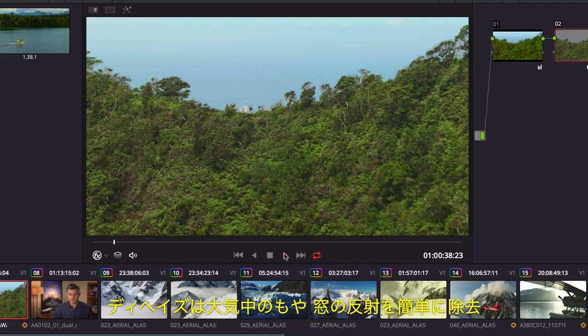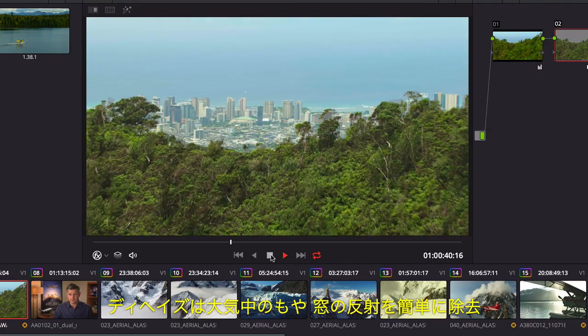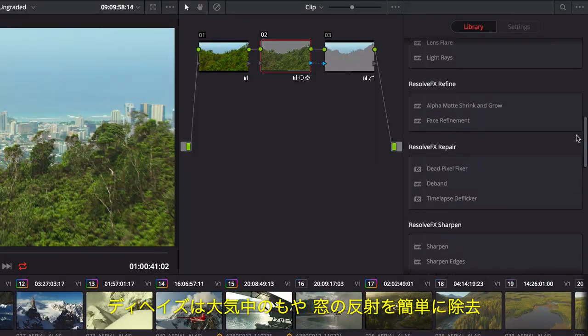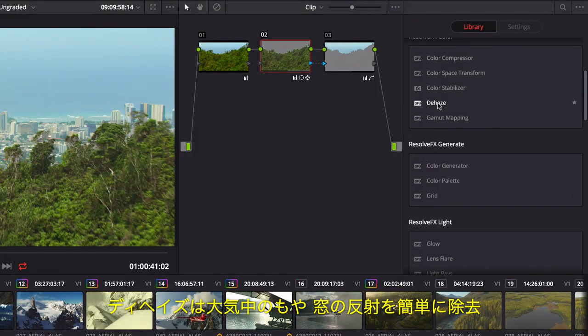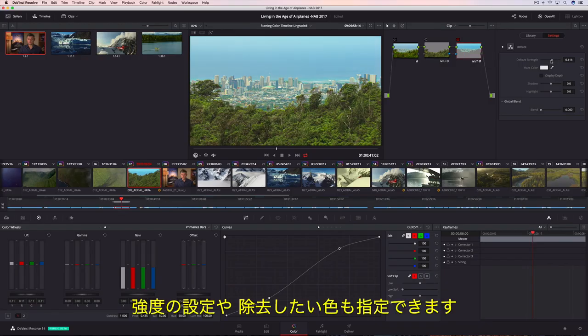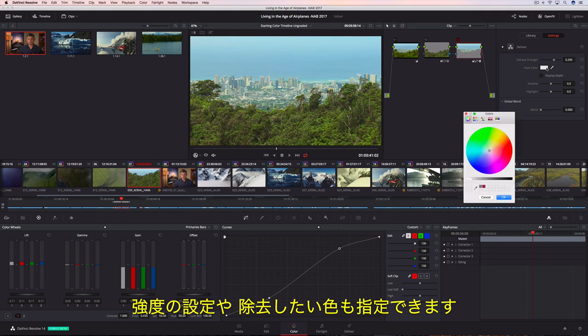Additionally, the de-haze filter makes it incredibly easy to remove atmospheric haze or glare on windows. You can control the strength and even determine the tint in the haze you want to remove.